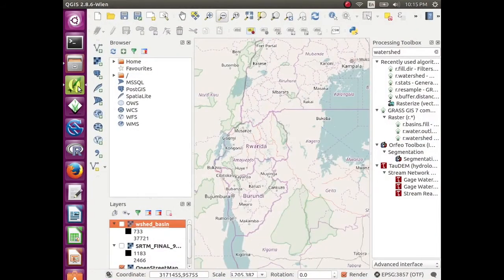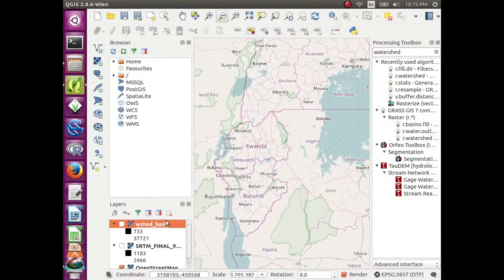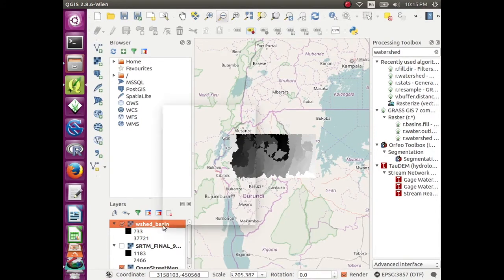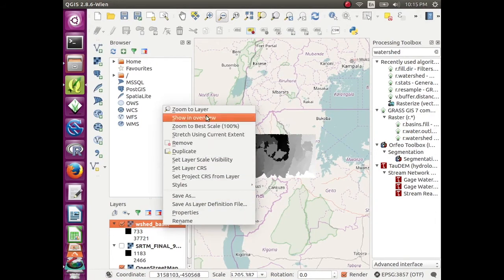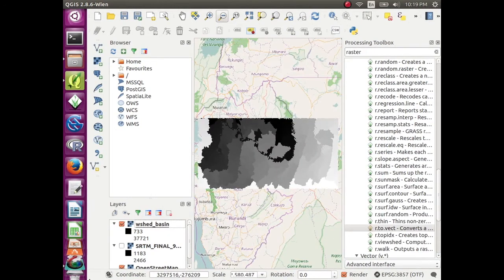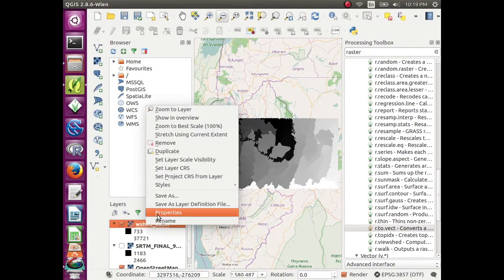Open up your QGIS for desktop and add the watershed basin layer and it's showing here on top of the OpenStreetMap layer from the OpenLayers plugin.